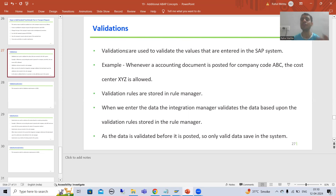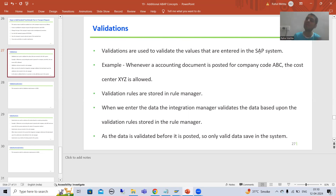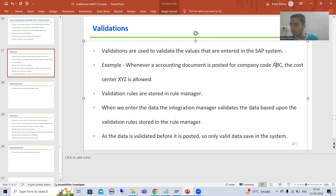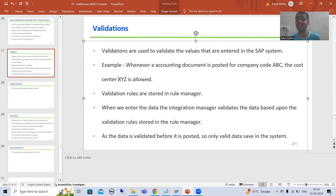Validations are used to validate the values or data entered into the SAP system. For example, we are creating an accounting document — you can create one through FP01. Suppose the customer says whenever we create an accounting document, if the company code is ABC, only the cost center XYZ is allowed. This is a validation.